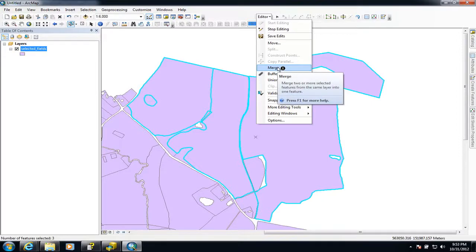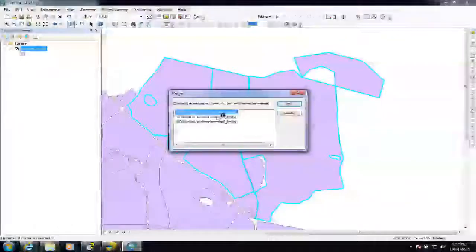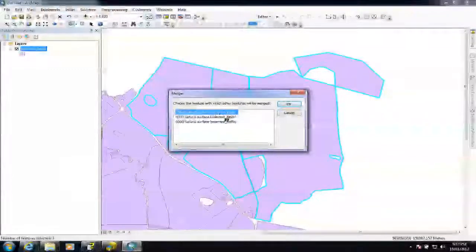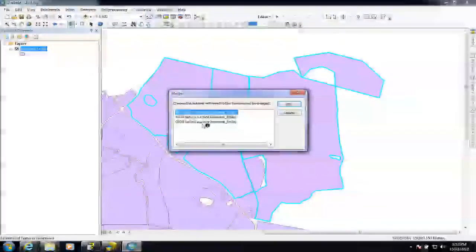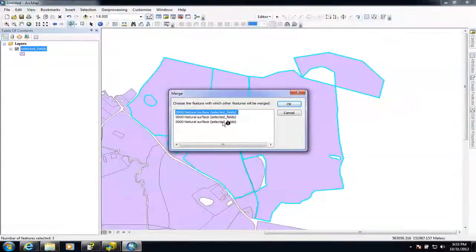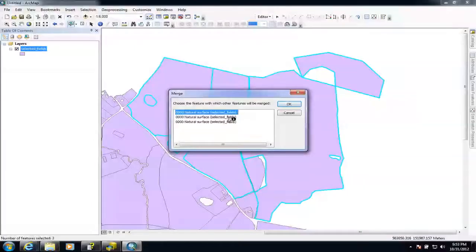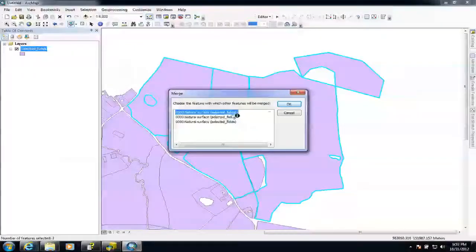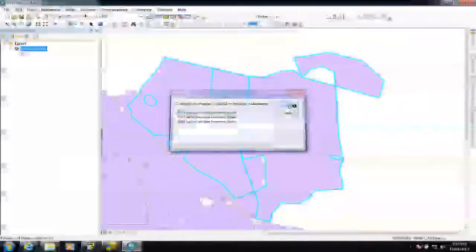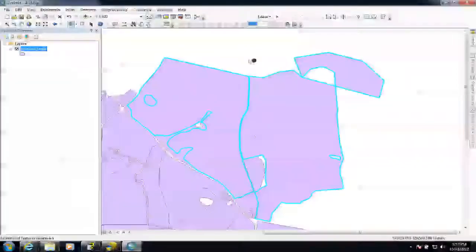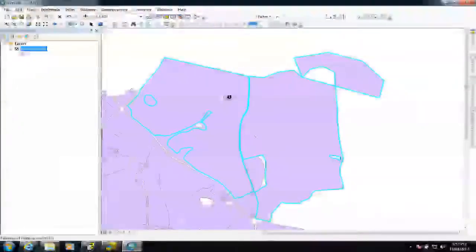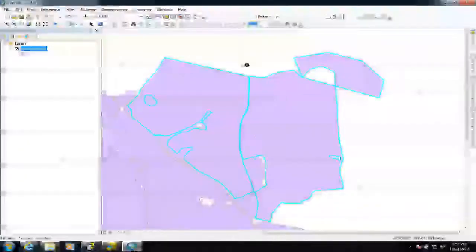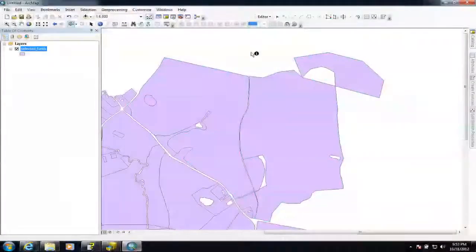This will, as it says, merge two or more polygons together into one. So this box is now saying which one of the attributes from which one of these features would you like to keep. I'm just going to select this top one. It doesn't matter. But there may be a reason why I might not want to do that. So there we go. This is now just one polygon rather than two.